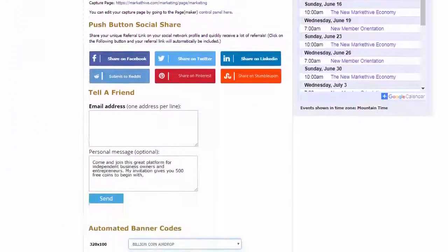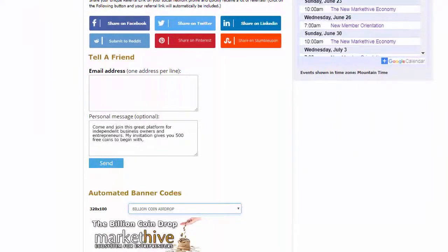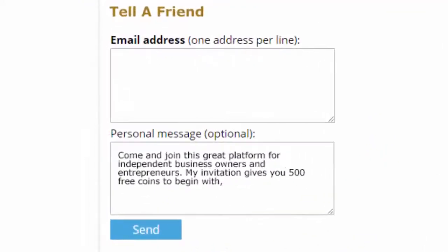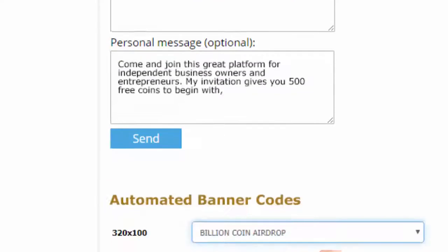Market Hive's tell a friend feature is simple. You'll see a little entry box right there. Paste your friend's email into the form. You can send the pre-scripted message or edit it if you'd like, and let all your friends join you in Market Hive via the email with the link to your capture page or profile page.